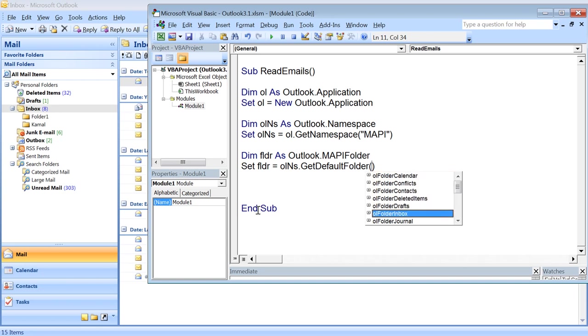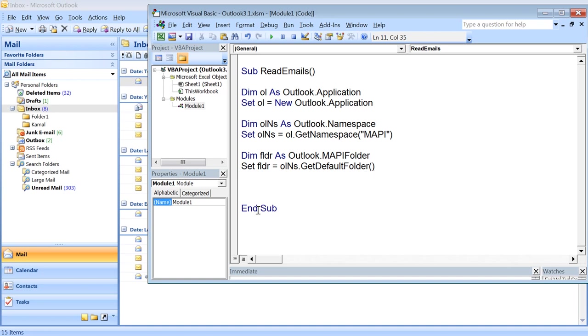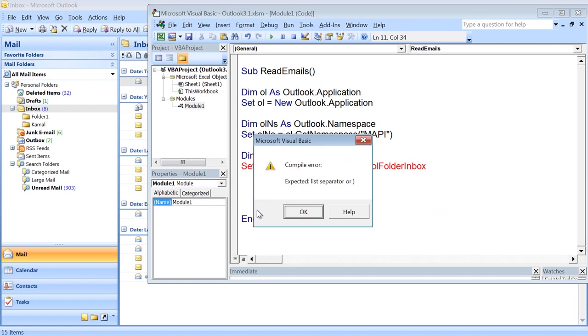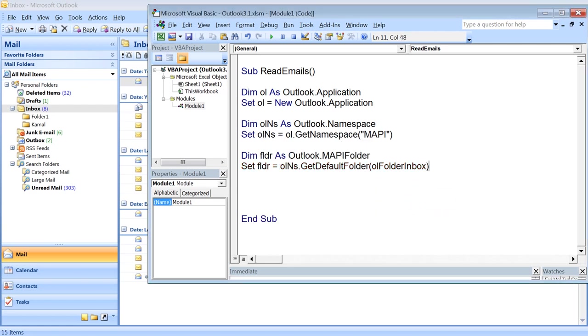Using namespace, Set folder equals olNS.GetDefaultFolder, and then I can choose the folder I want to access. For example, for inbox, I pass the argument olFolderInbox. So I have launched the application, accessed the namespace, and under that namespace I'm accessing a folder. I have reached to that folder.